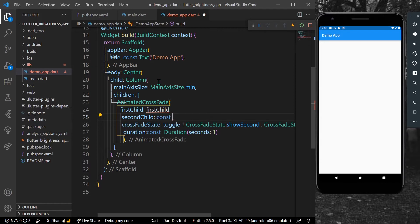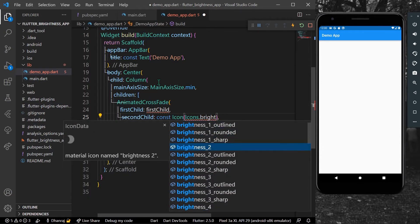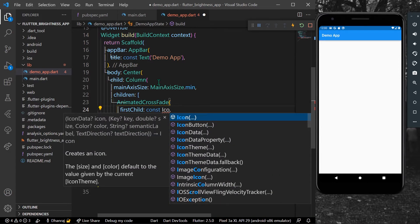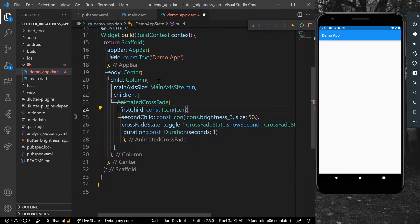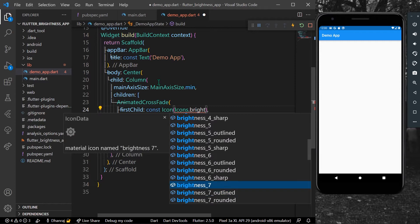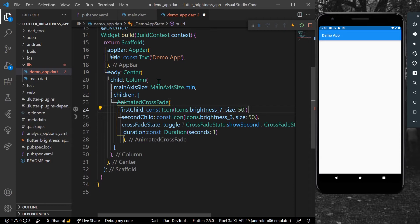For the children I'll add two icon widgets with brightness icons — one for the first child and one for the second child — each with a size of 50.